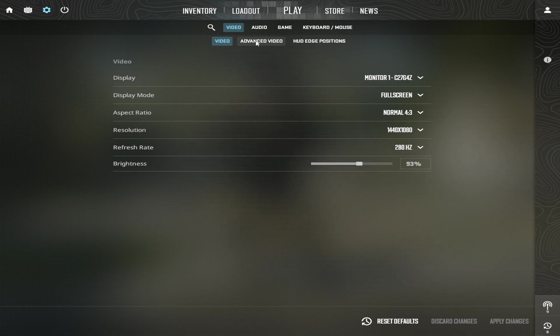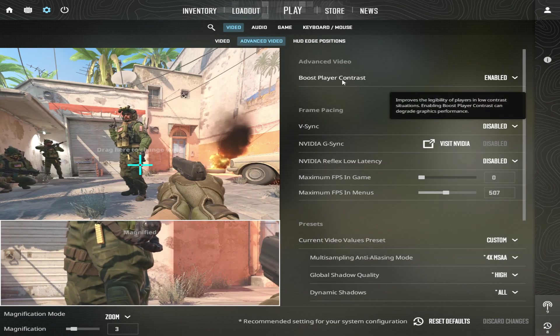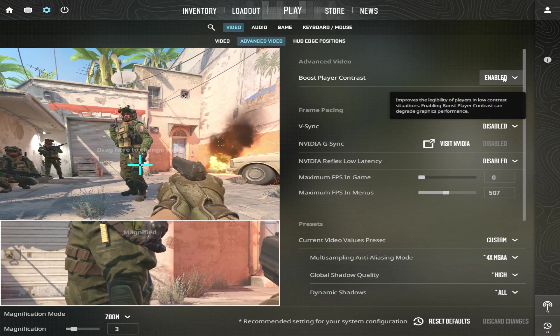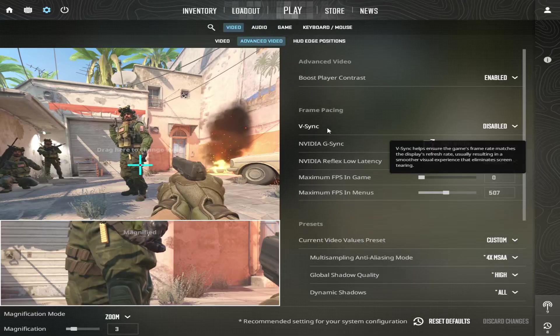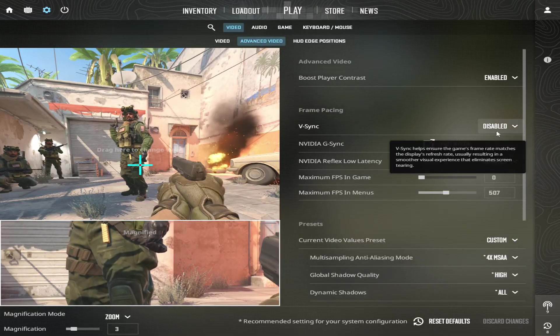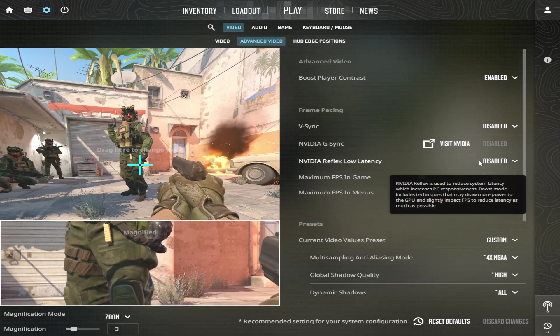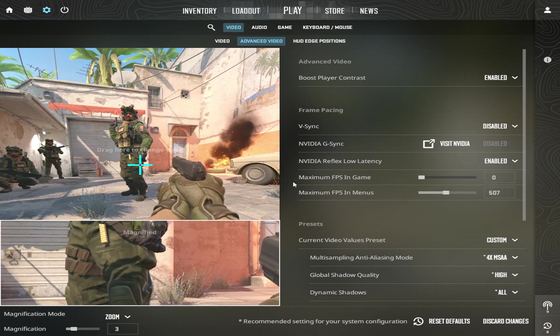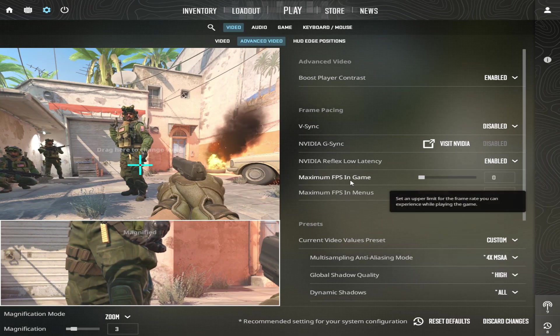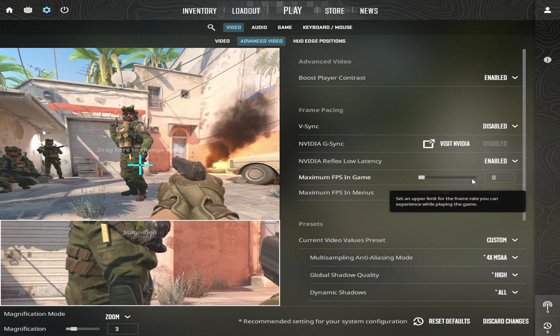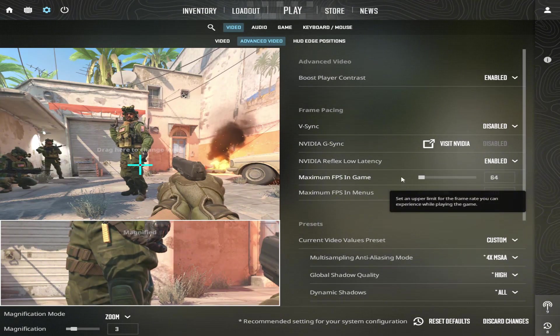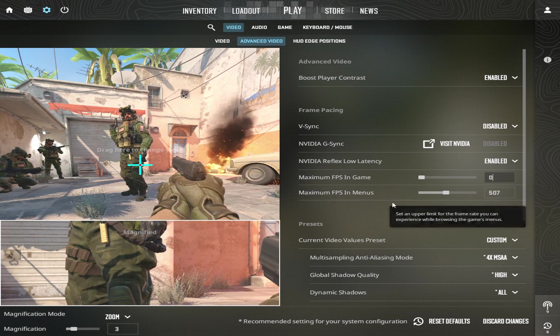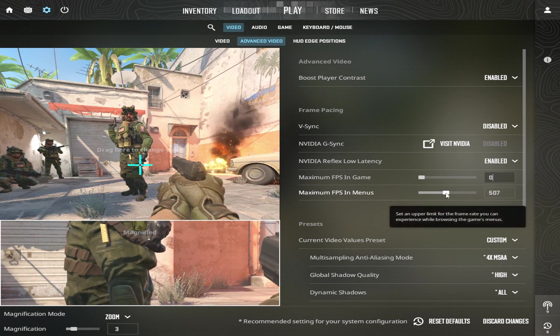Go to Advanced Video. Boost Player Contrast, select Enabled. Vertical Sync, select Disabled. NVIDIA Reflex Low Latency, select Enabled. Maximum FPS in Game, select 0, Unlimited.